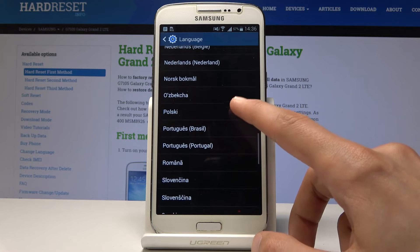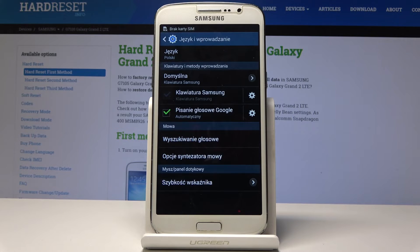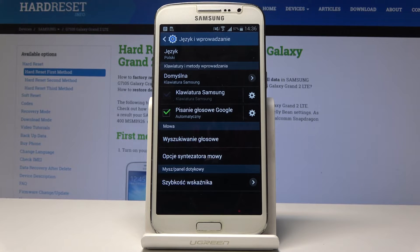Now let's say I'm going to choose this. As you can see, the language has immediately changed. You don't need to confirm anything — it just automatically goes into effect.